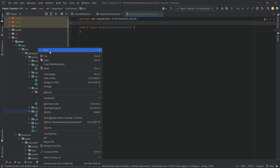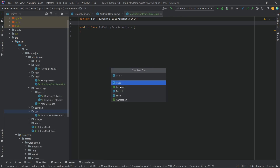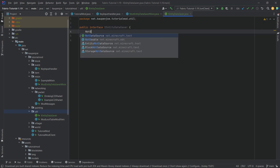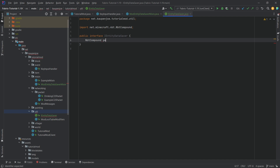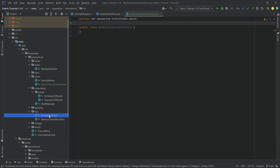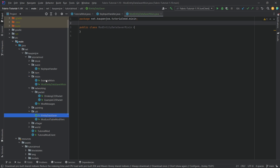We'll actually need in the util package a new interface, and we're just going to call this the IEntityDataSaver. This is going to have just one simple method: NbtCompound getPersistentData(). And that is all that we need for this interface. It's very important that you do not put this interface into the mixin package — it has to be outside of the mixin package.